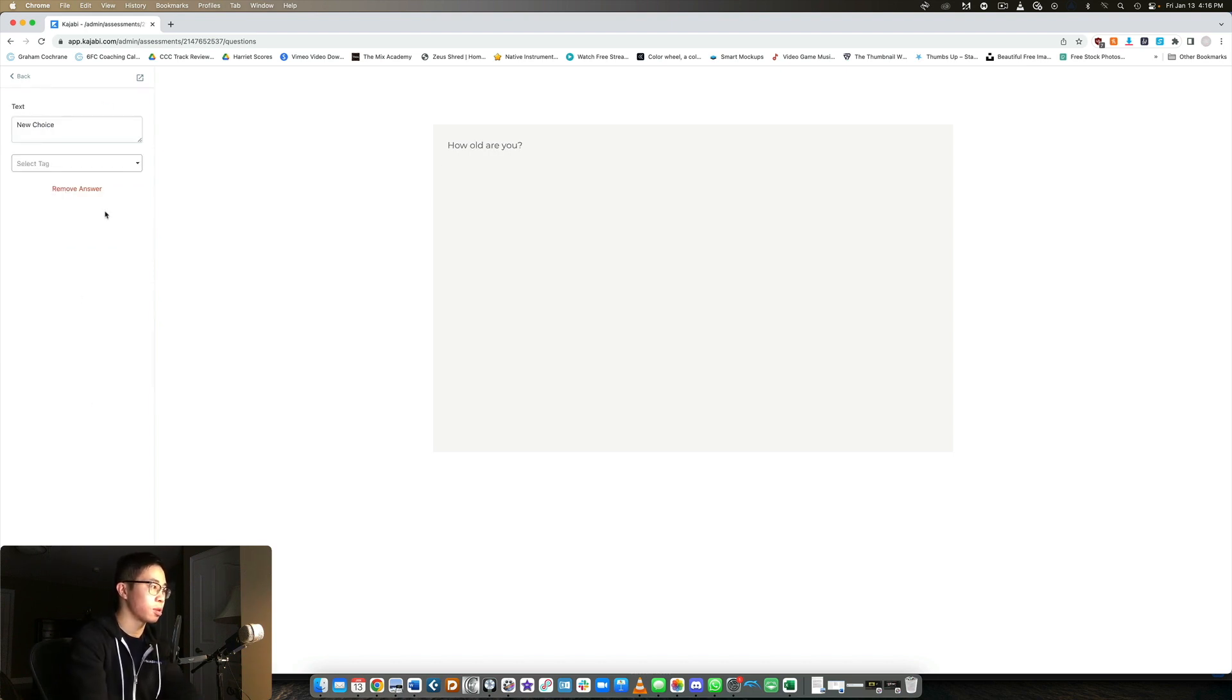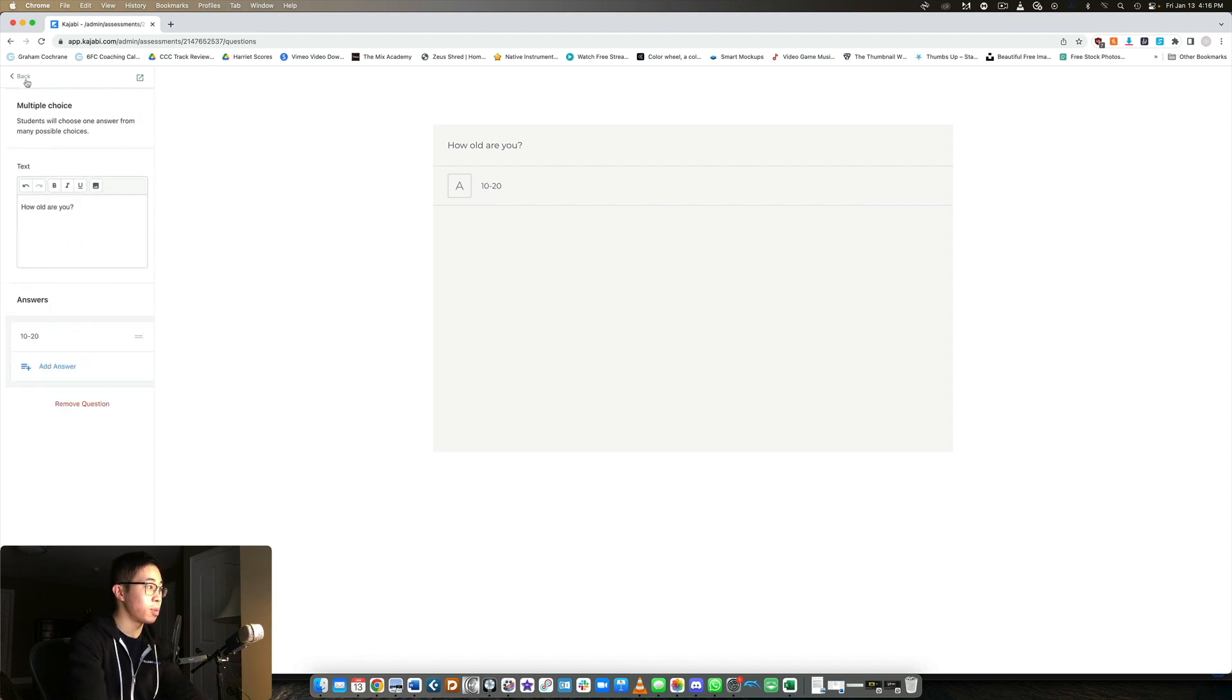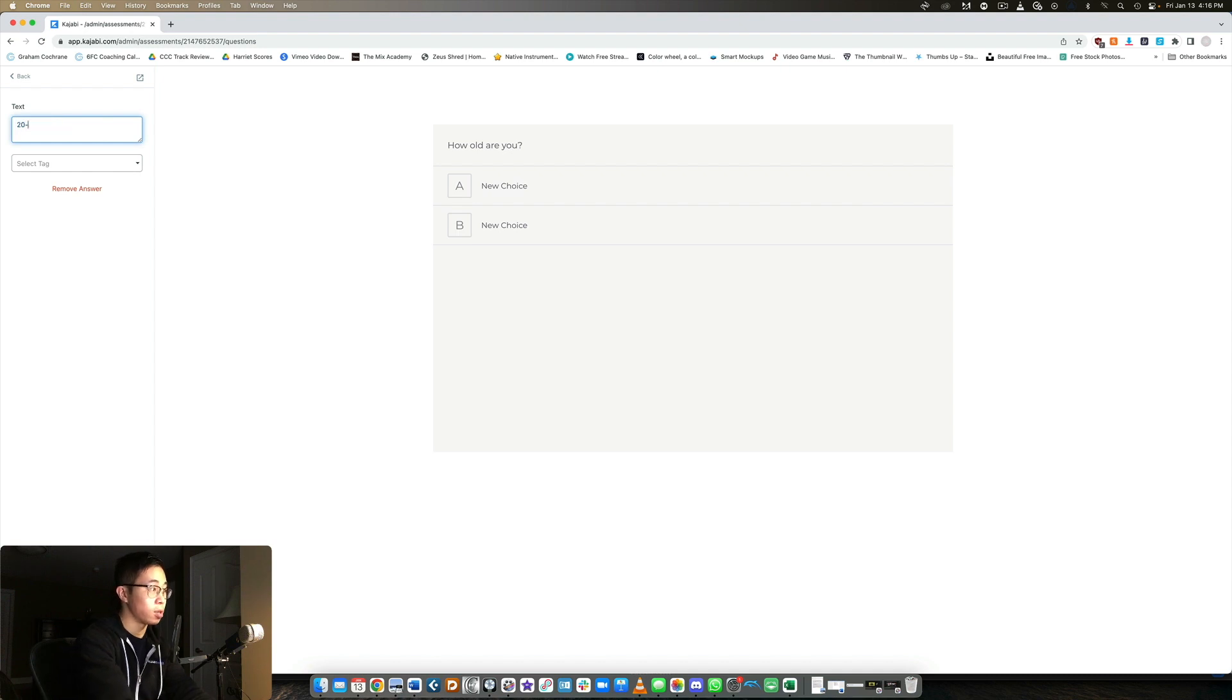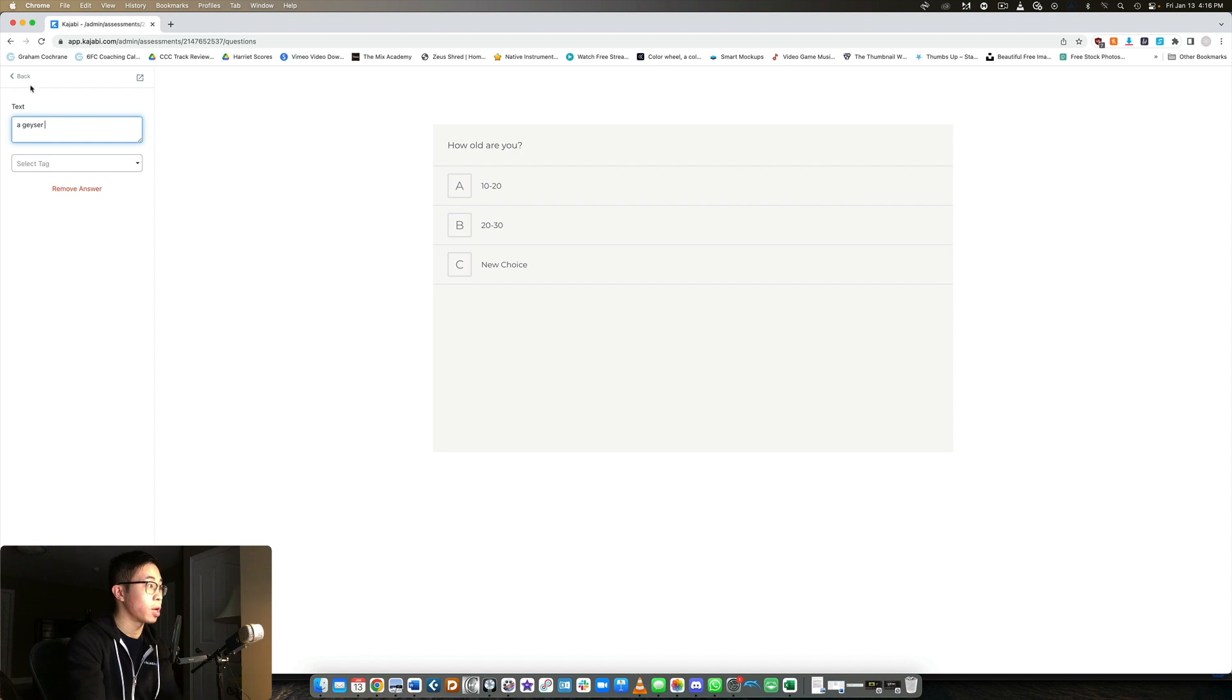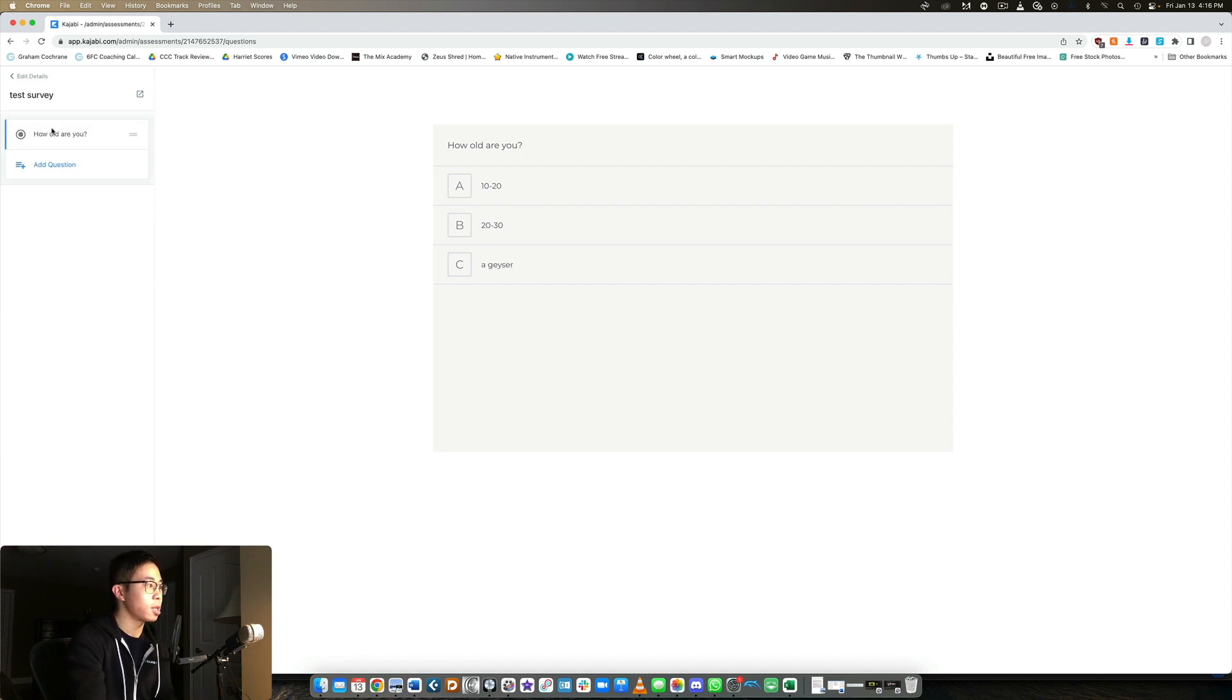So answer, let's say 10 to 20. You can add another answer, add an answer 20 to 30. And then add answer, a geezer. So that's multiple choice.